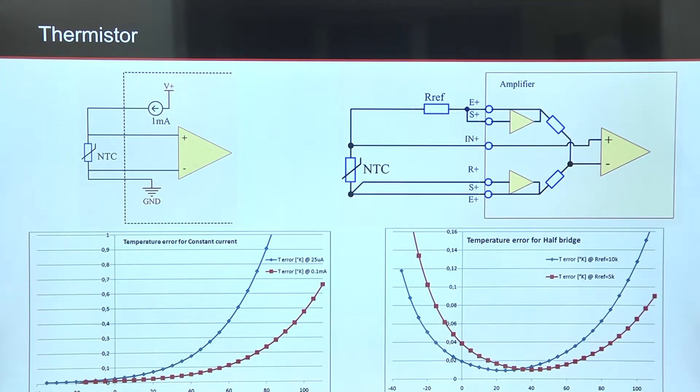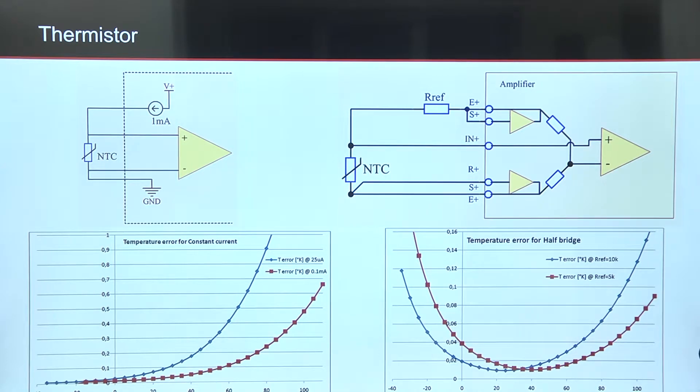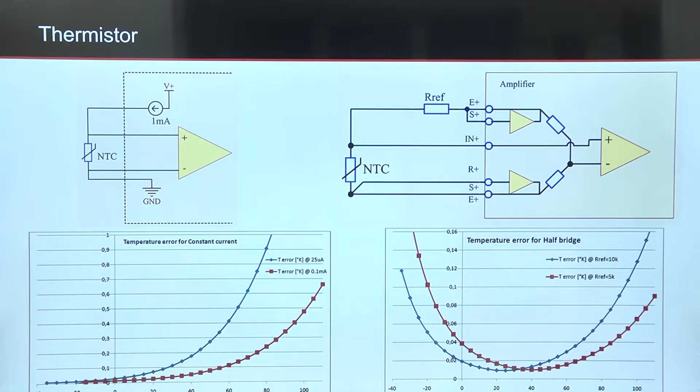First, how to connect amplifier. To minimize error, the best solution is to use half-bridge connection with external resistor, with resistance equal to nominal resistance of sensor.